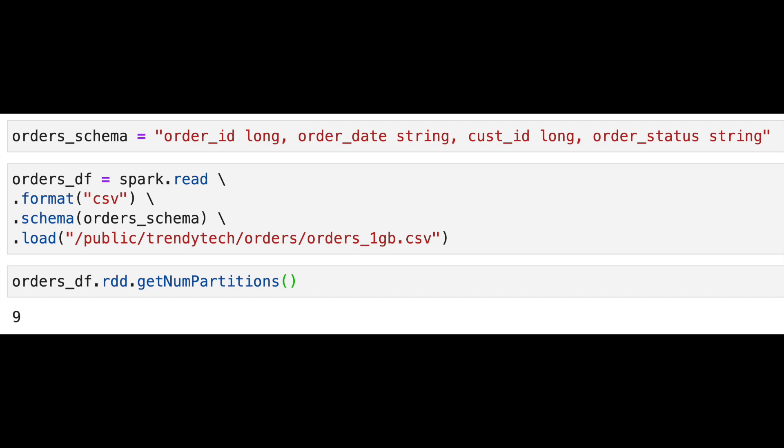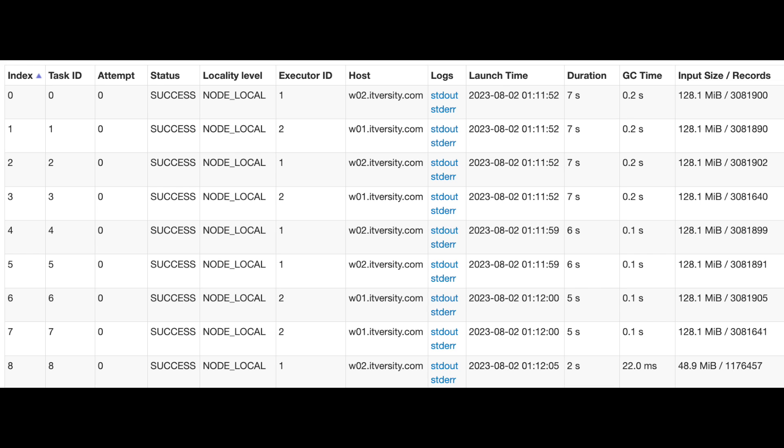We will get 9 partitions: 8 partitions would be around 128 MB, and the last partition would be slightly smaller because we have data slightly over 1 GB. So you have 9 partitions in this case. How many partitions can execute in parallel? It will be 4, because you have 4 CPU cores.